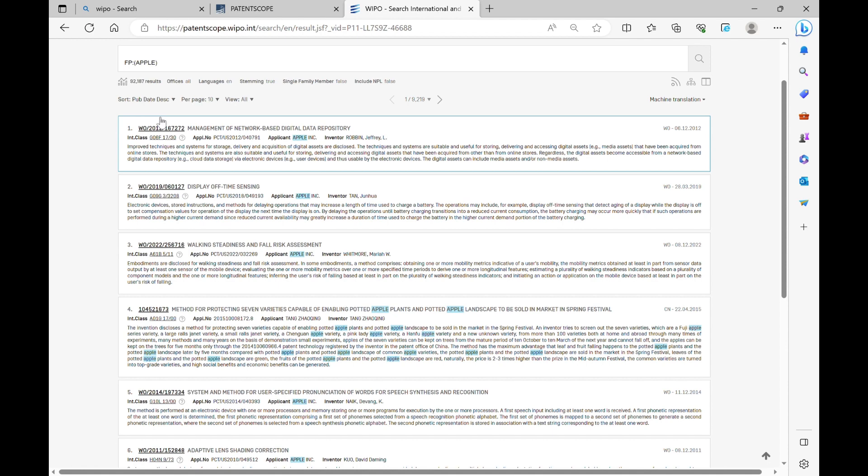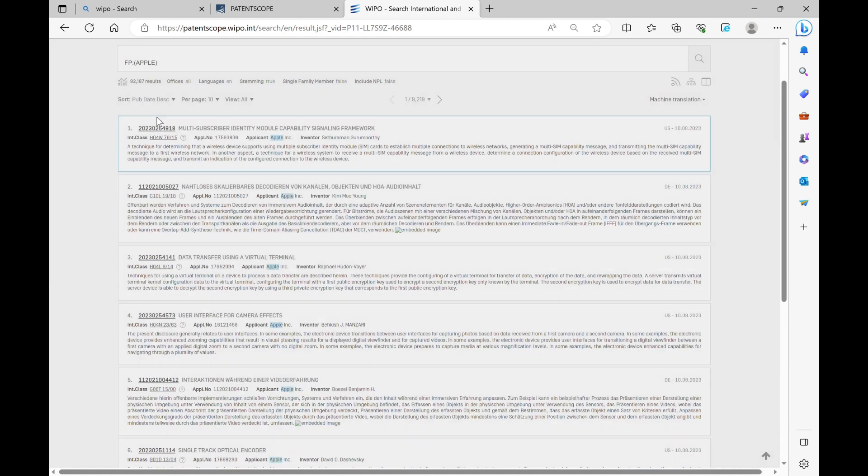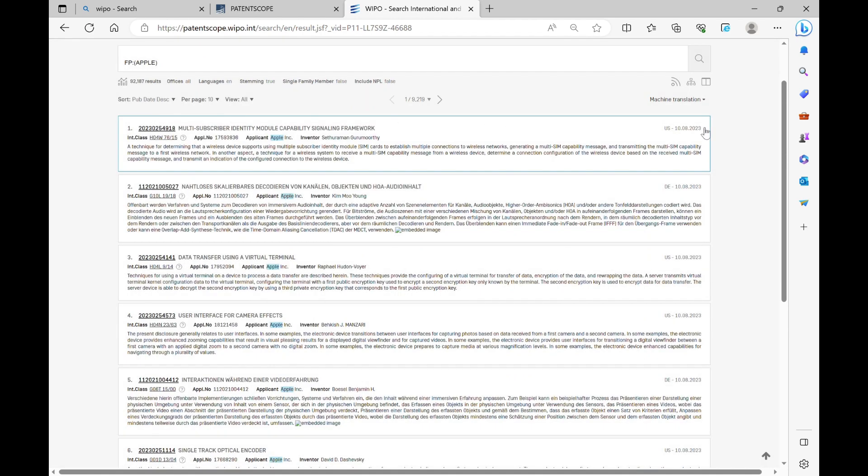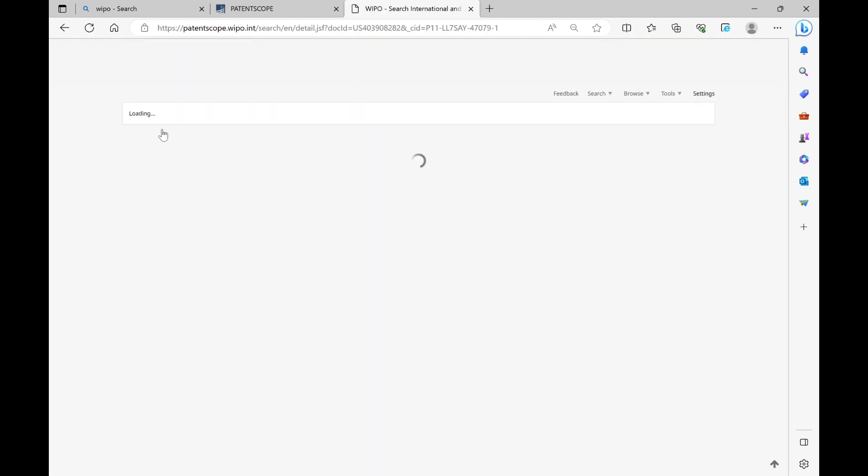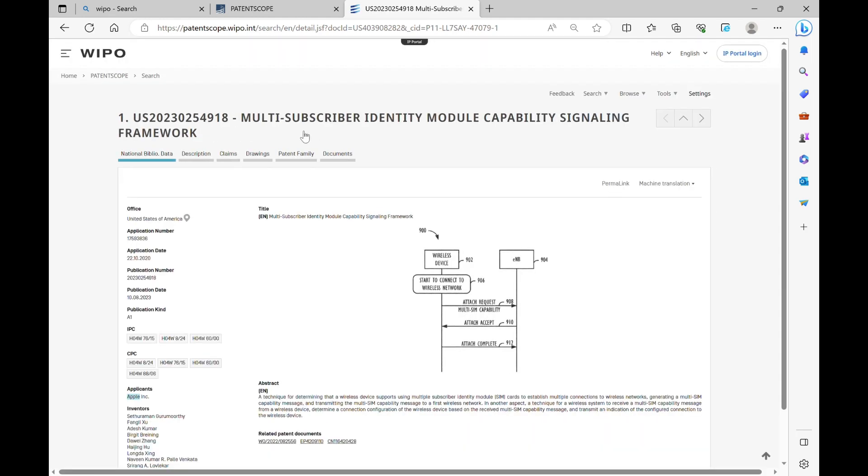Click what you are interested in. It takes you to a page giving you all the information related to that patent.